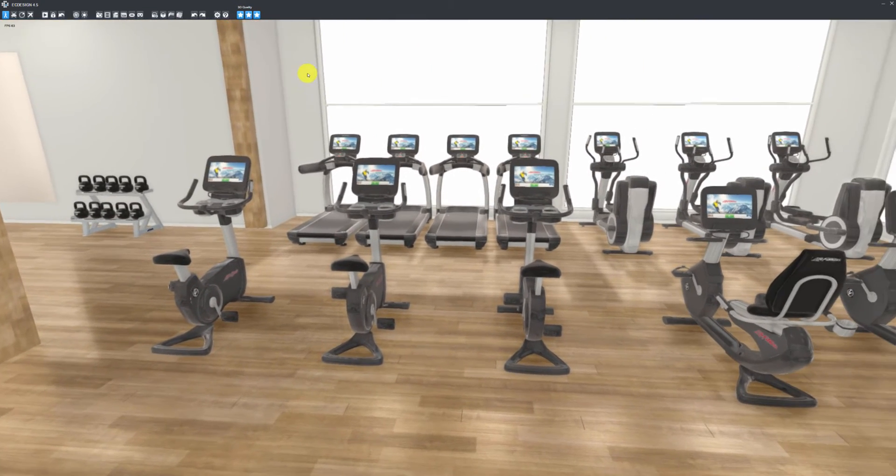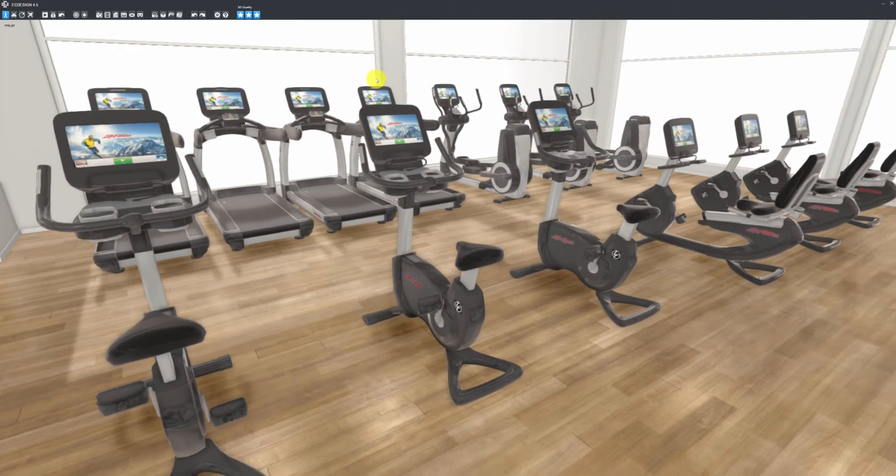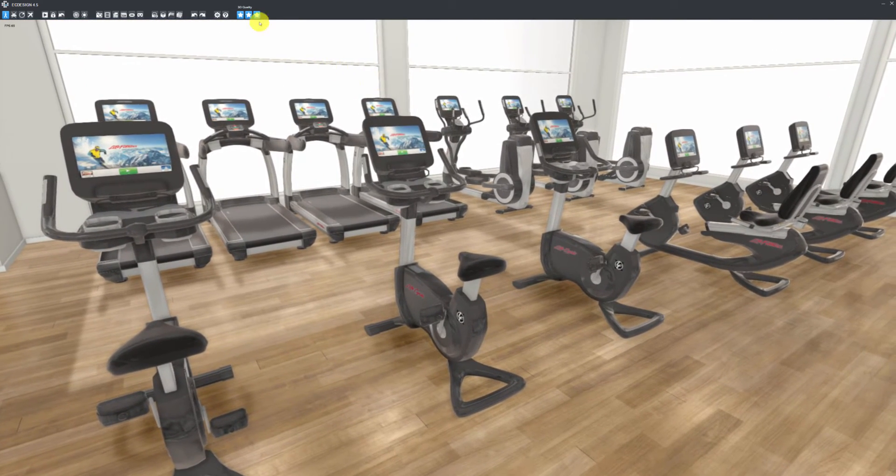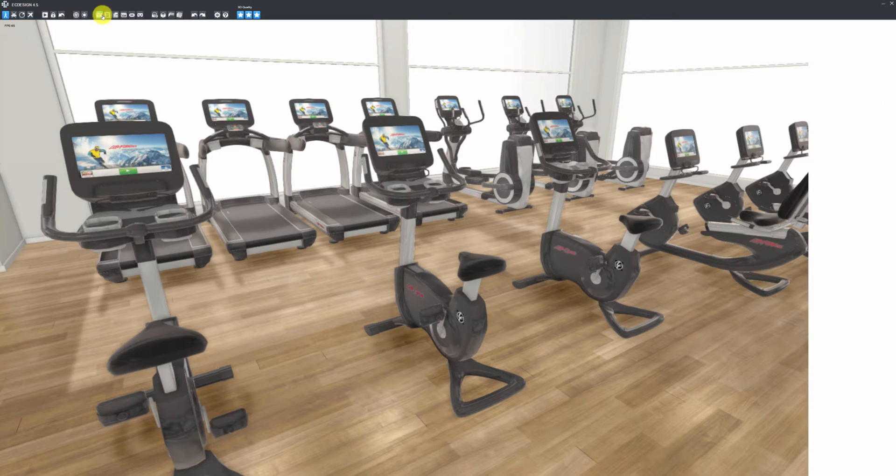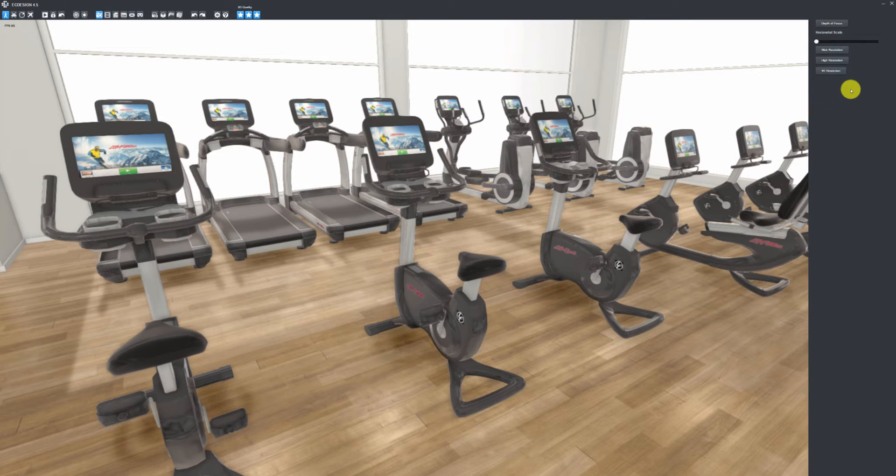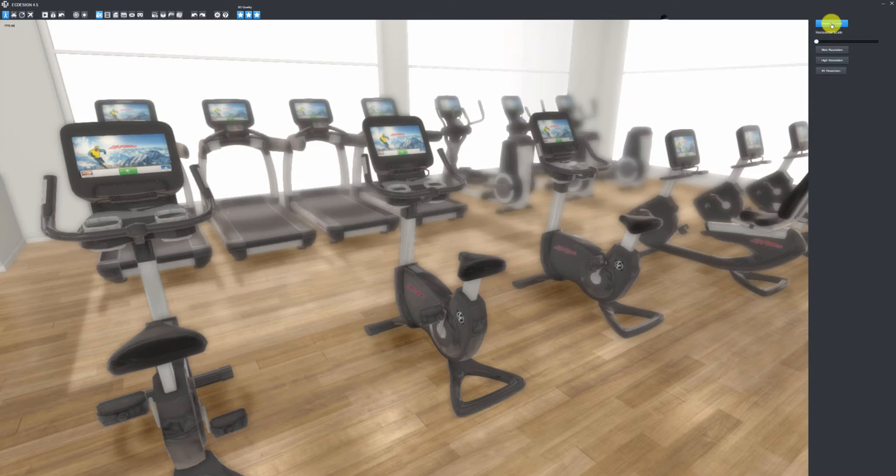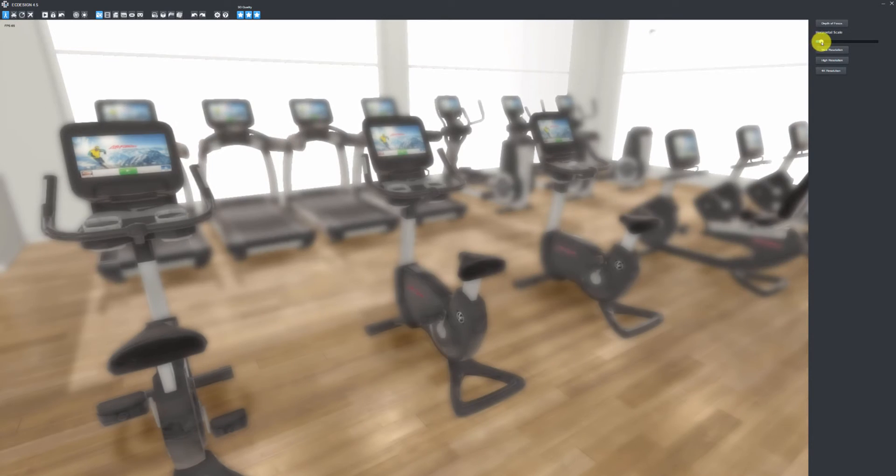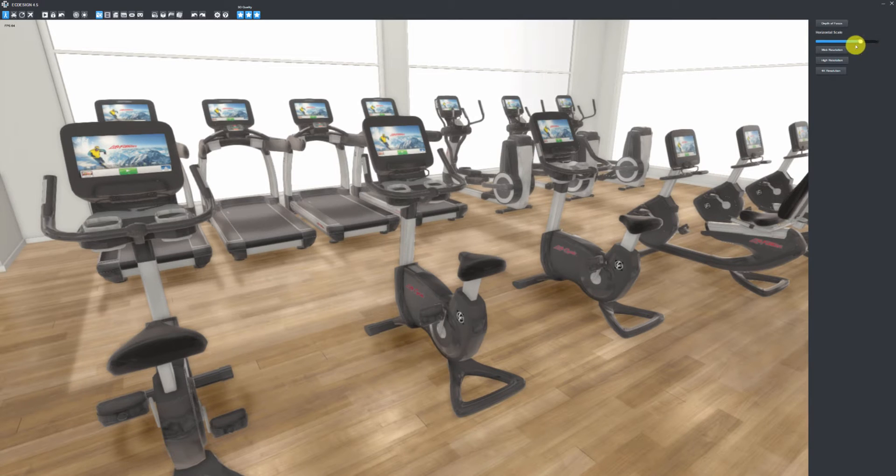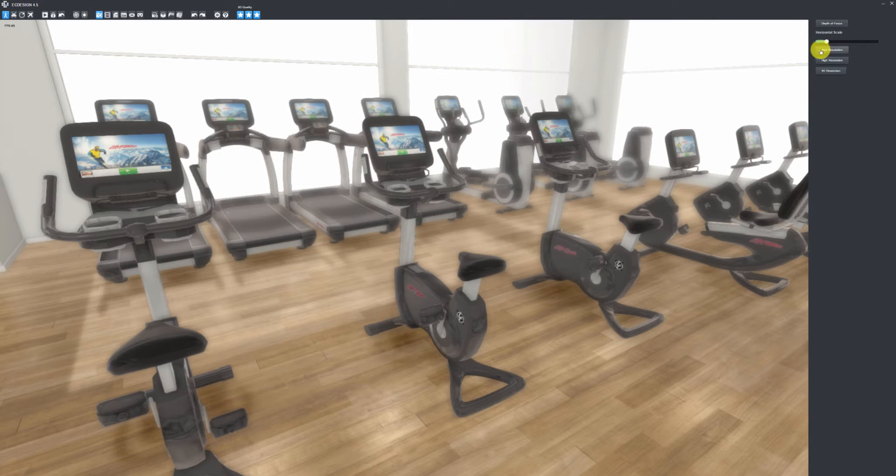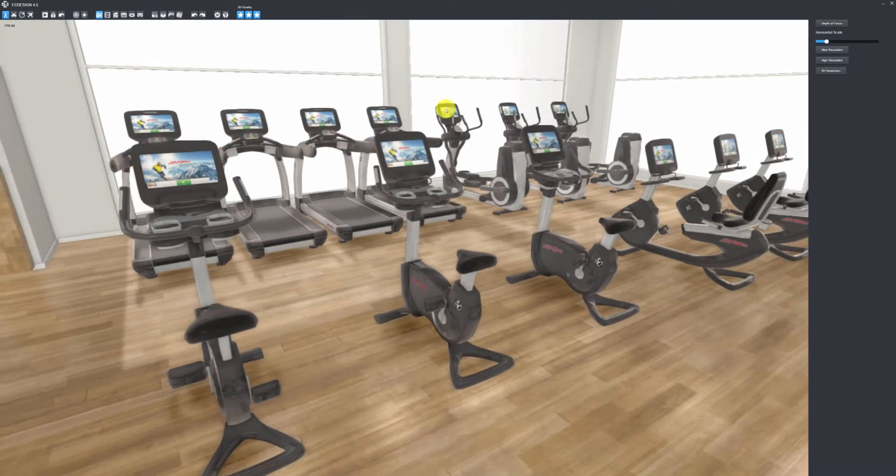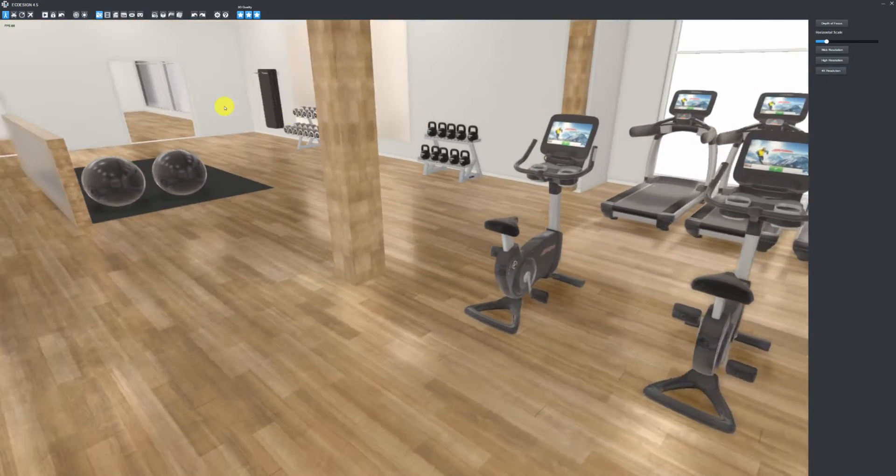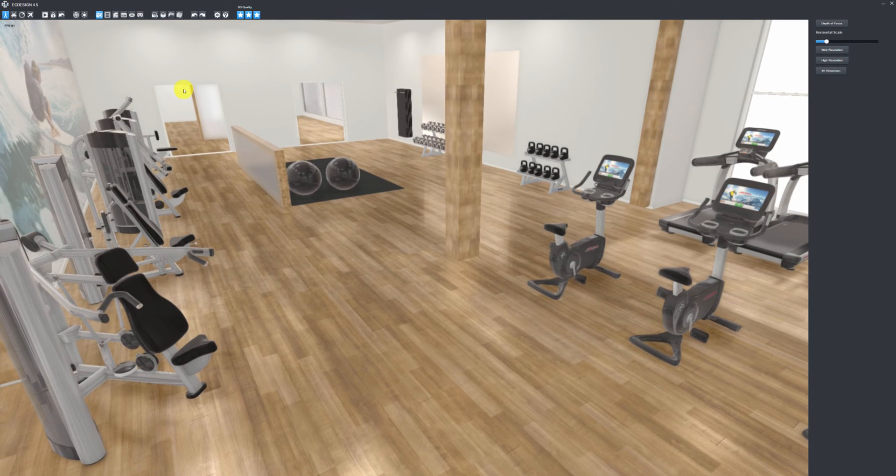The big change here is I can click on depth of focus and then use a focus tool. If you're trying to highlight something in the layout, for example, you can use that tool—it's pretty cool. Then you render the photo as normal. Let's take a look at the walkthrough video option.